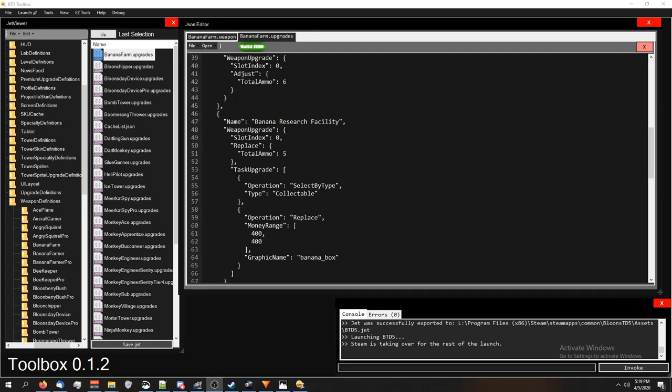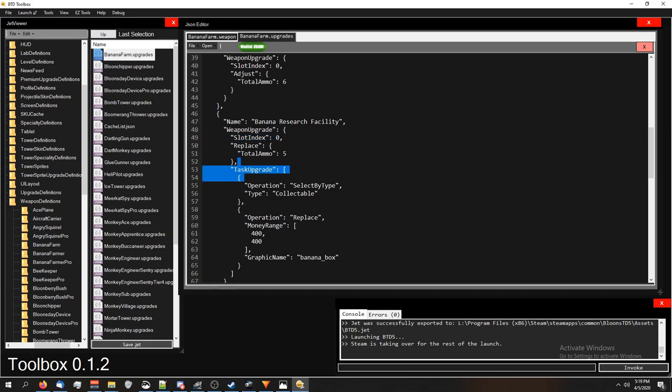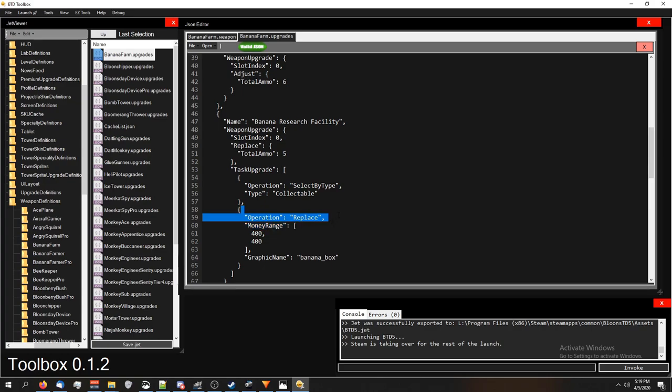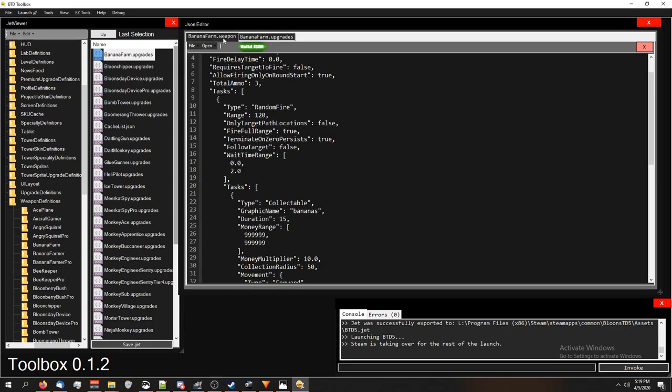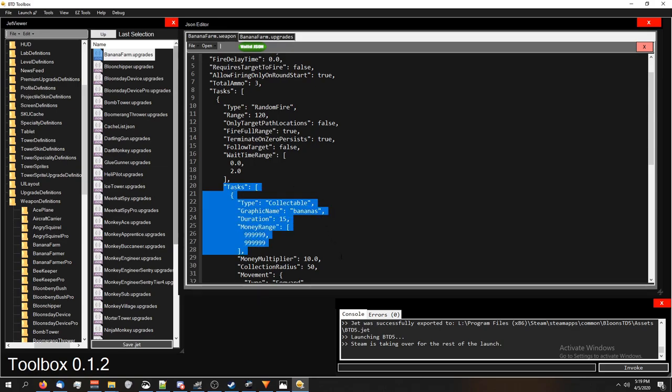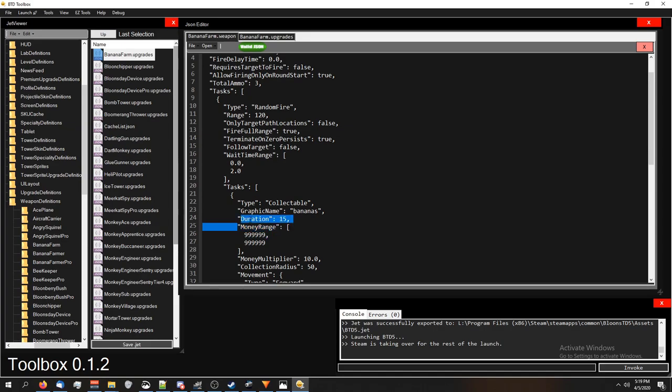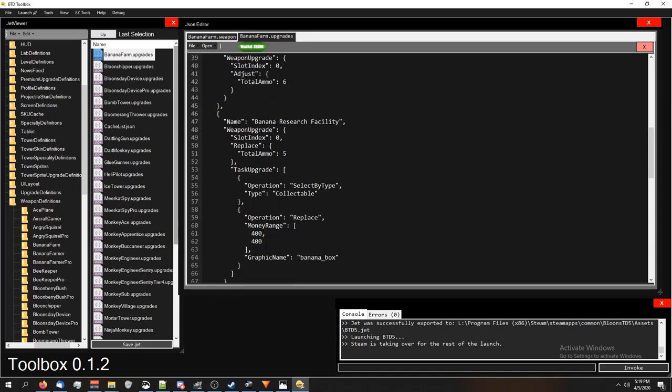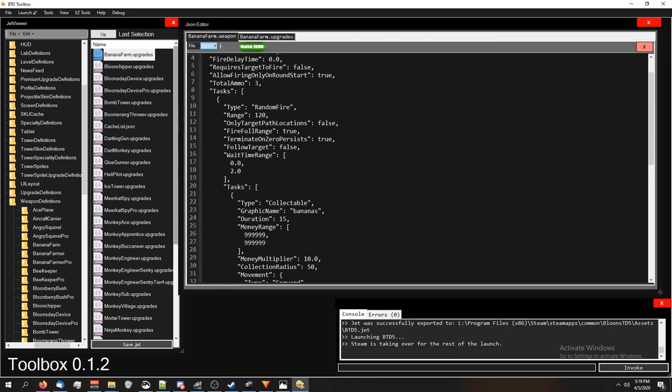So remember, here's our task. And here's our collectible. This is also in slot index 0, which is the 0 weapon, which is the banana farm. So it's saying, get the 0 weapon. We're going to do a task upgrade. We're going to select by type collectible. And then we're going to replace money range. Looking at that again, we have our 0 weapon, which is the banana farm. We're going to click on it, and it says we're going to do a task upgrade. We're going to select by type collectible, which means we're picking this spot right here, the type that has collectible in it. And we're going to replace whatever's in money range with the thing in our upgrades, which is right here.